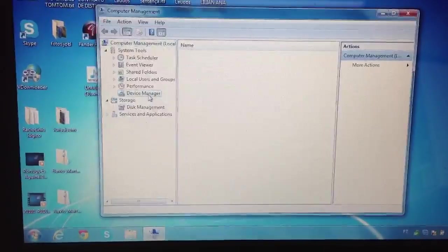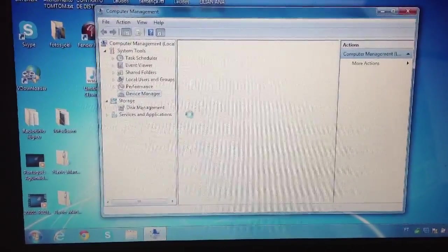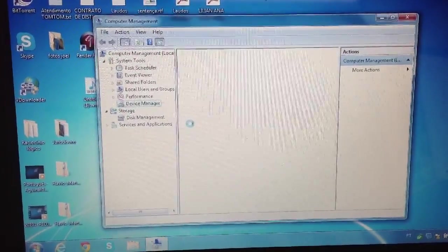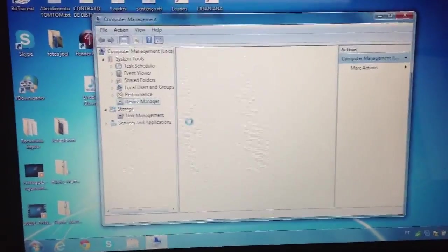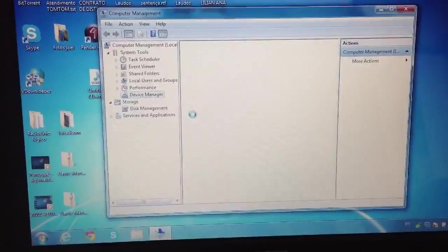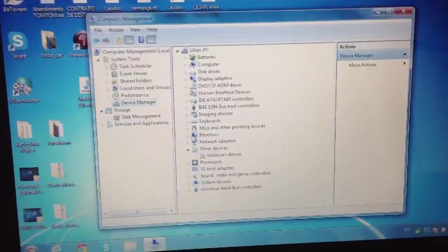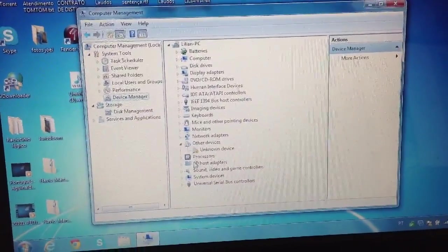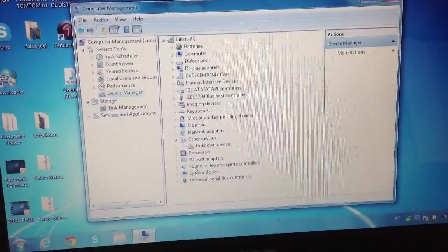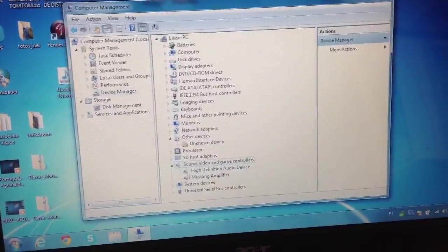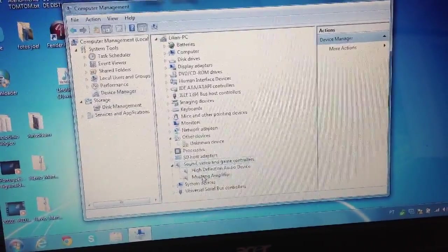Right under Sound you will find the Mustang driver installed. There it is.